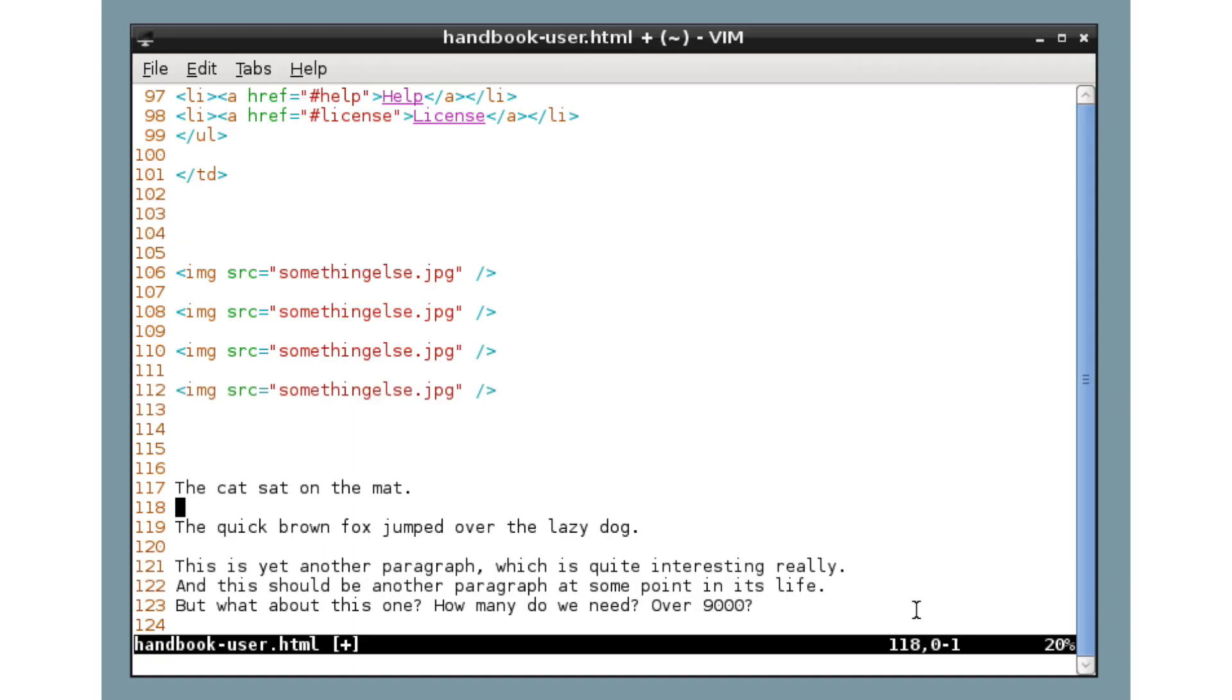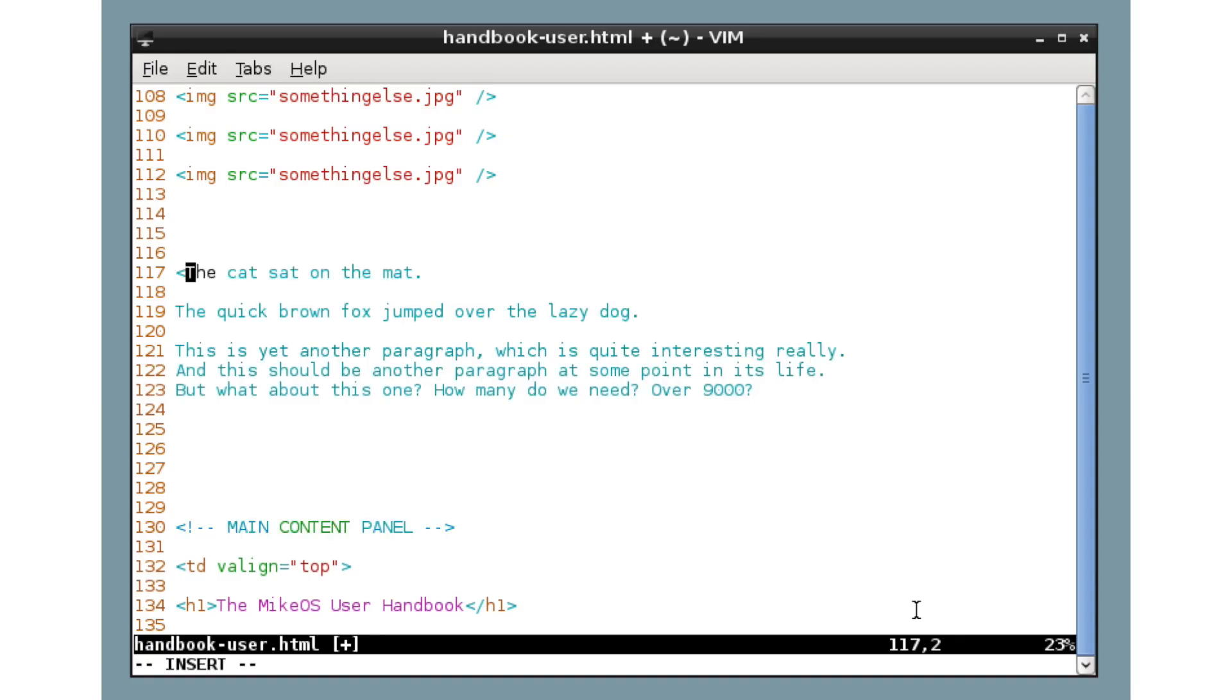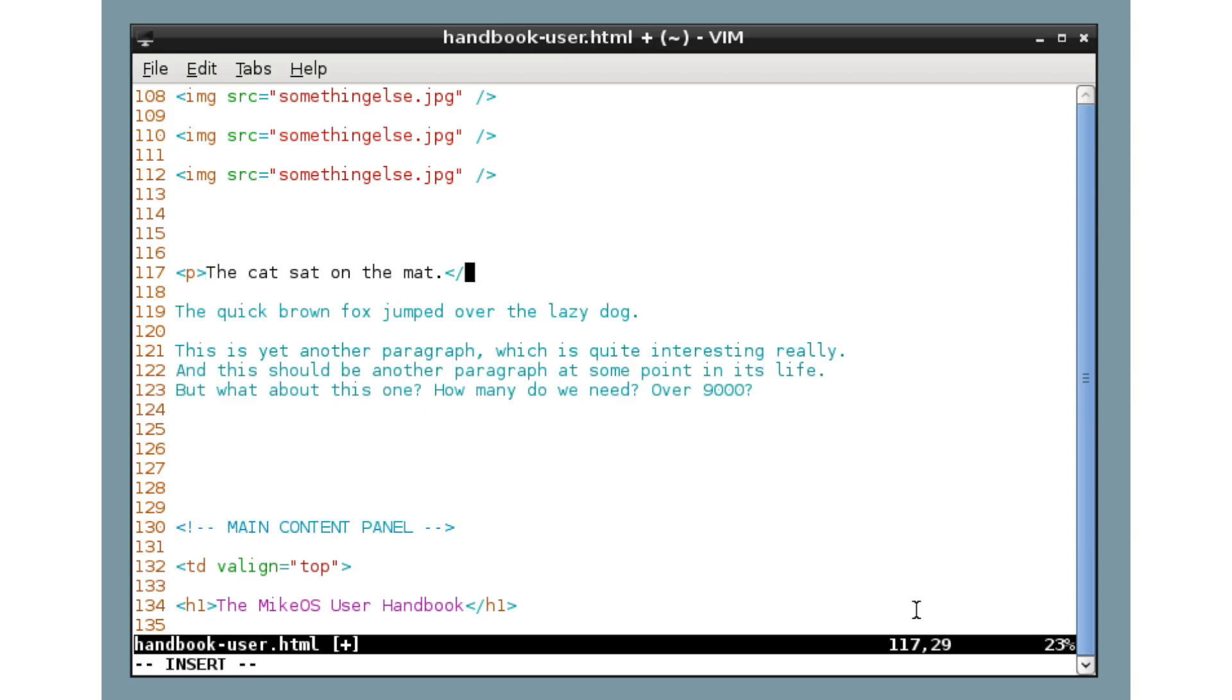Now, let's look at another example. We've got some plain text bits here that we want to turn into HTML paragraphs. We can do this, as usual, in Vim. So we press capital I to insert at the start of the line, put the paragraph tag, escape, capital A to go to the end of the line, and close the tag, escape again.